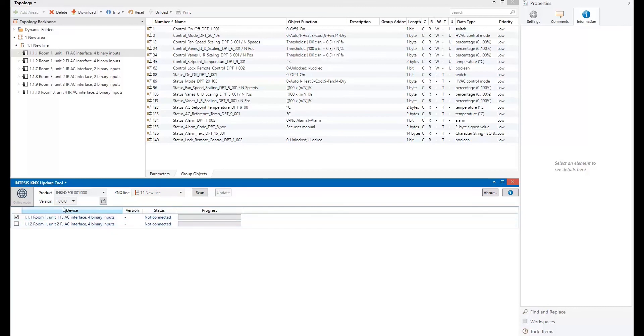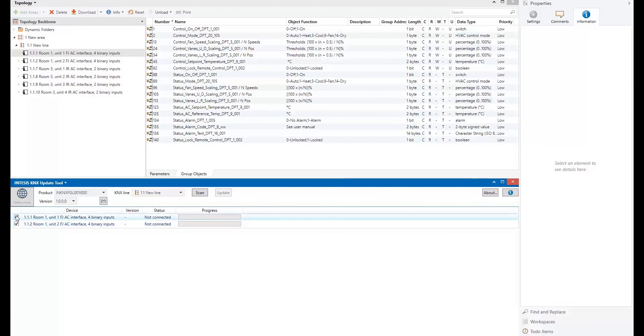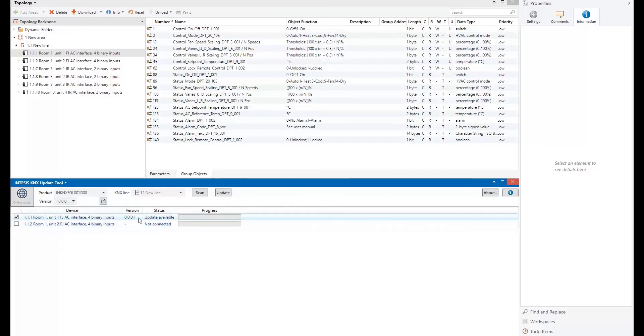So basically, I will repeat the scan now. I have connected my Fujitsu air conditioning interface. I have one device only. So instead of scanning both, I will only scan the first one. Here we go.